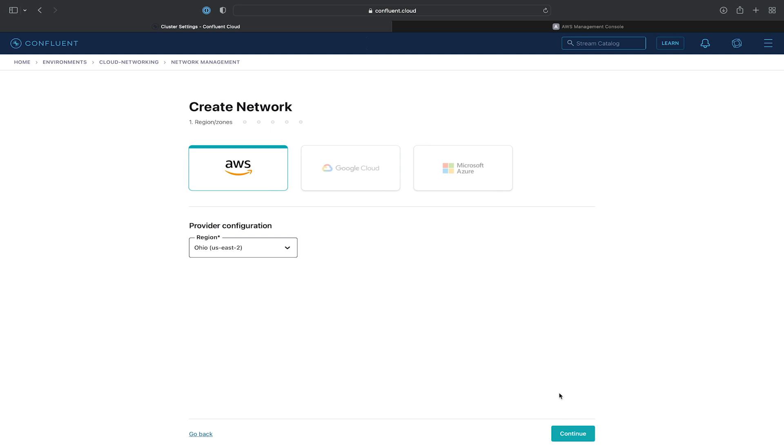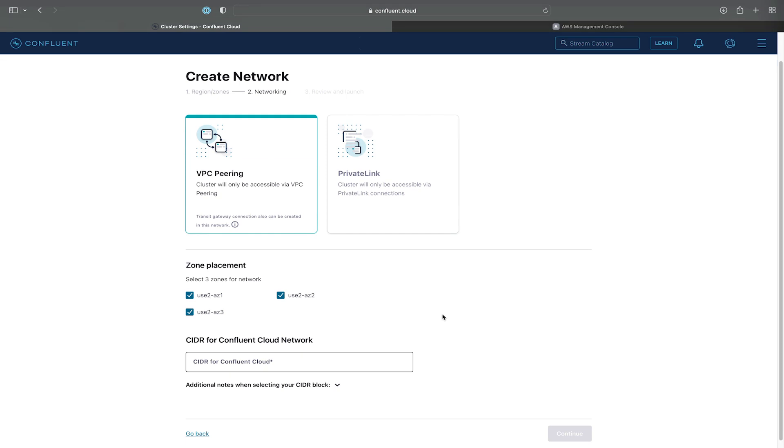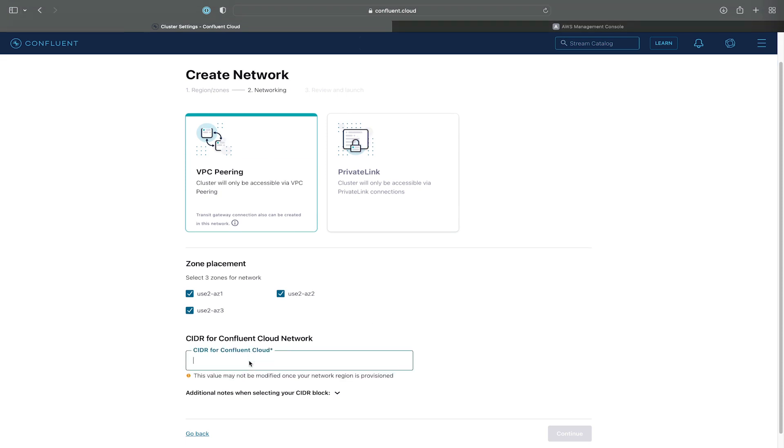This corresponds to the VPC from the previous exercise that we created. We'll then enter the CIDR for Confluent Cloud to use, we'll make it 10.1.0.0 slash 16, and hit continue.